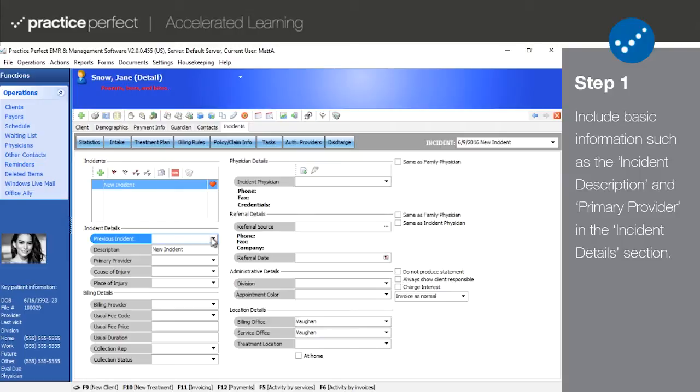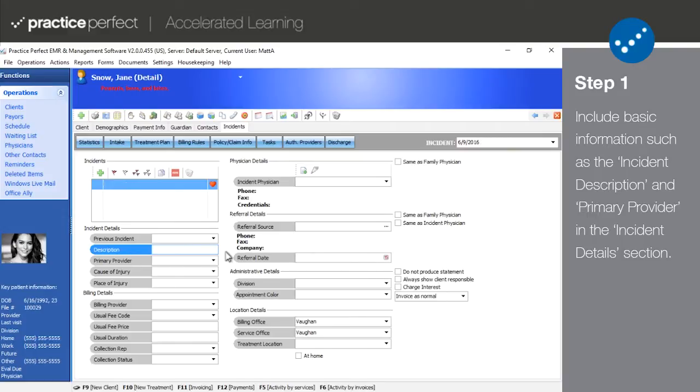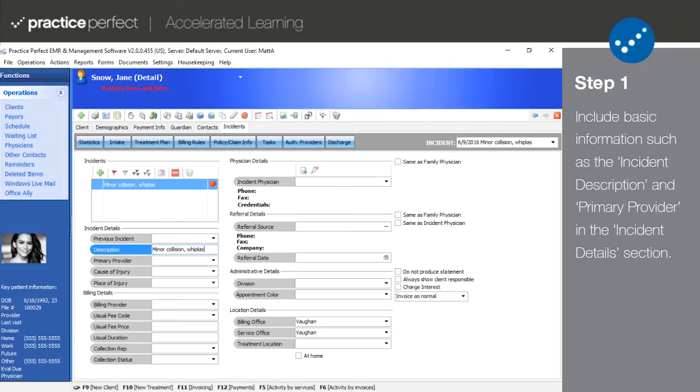The incident description is a key field, but up to you to define. Typically, the cause and nature of injury would be entered here in simple terms such as slip and fall lower back or auto accident whiplash. If your clinic deals with different disciplines, you may find it helpful to mention the type of treatment, example PT, SLP, or OT.